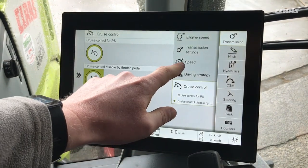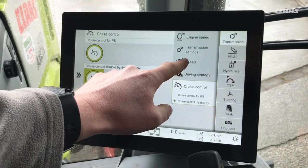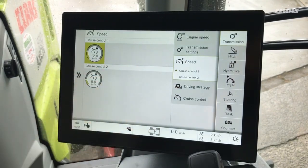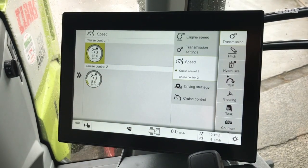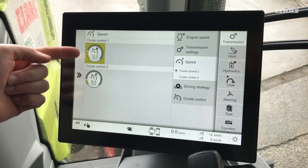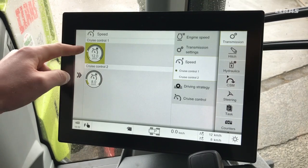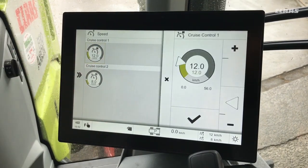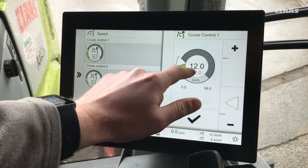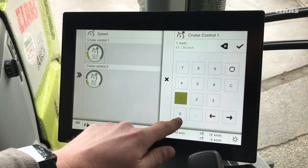To adjust the cruise speeds, we can go into the speed sub-menu here, and we have cruise control one and cruise control two. Tap into any of them and adjust them to the speed that we require.